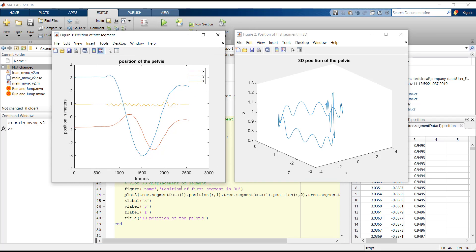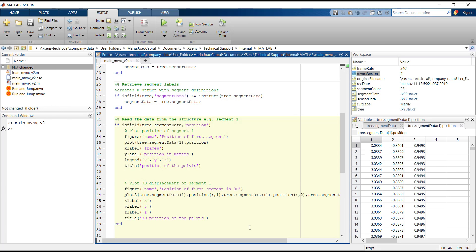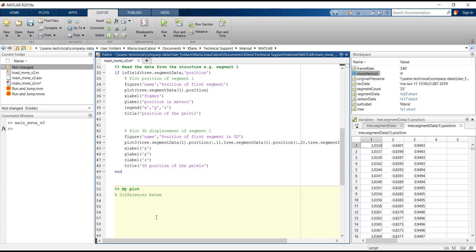Next, I will exemplify how to create more complex graphs — for example, how to compare ankle, knee and hip angles. First, we create the three different variables that we want to plot.